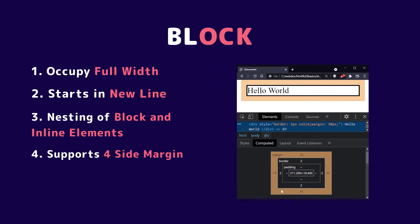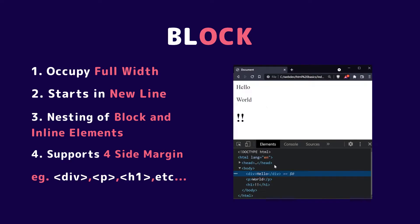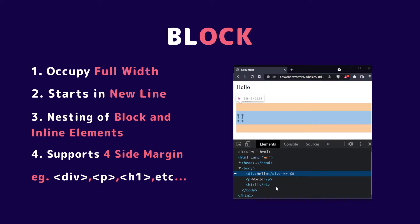The final point is that block elements support four-side margin: top, bottom, left, and right. Examples are the div tag, paragraph tag, and header tags.